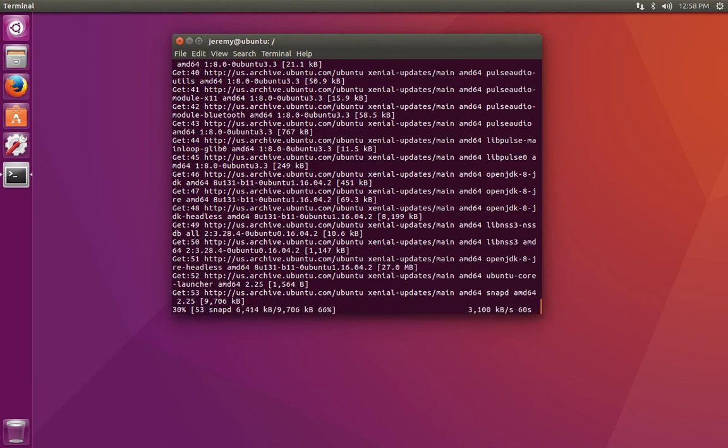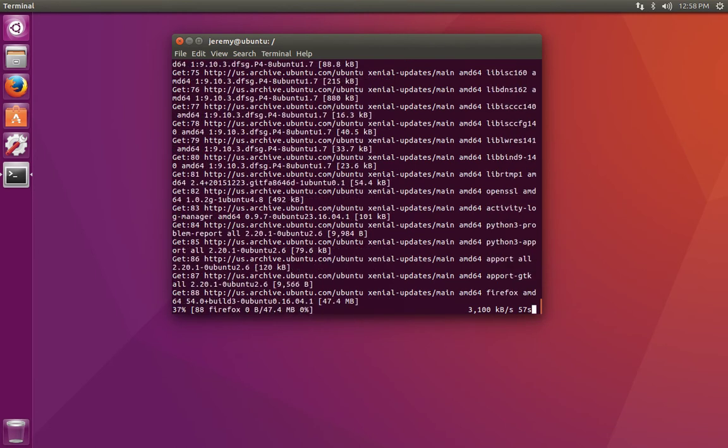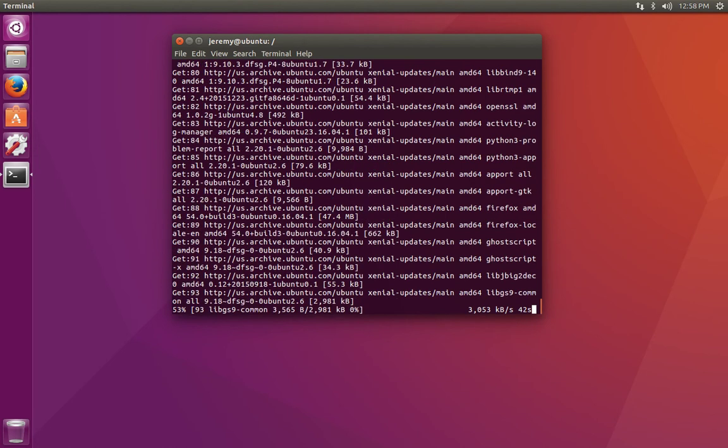A quick word about upgrade versus distribution upgrade. With upgrade, we're installing the programs that are running on our system, but we're not actually upgrading our distribution. In other words, we're not upgrading Ubuntu itself, but more so the programs that are installed on our Ubuntu operating system.